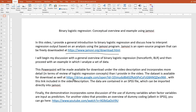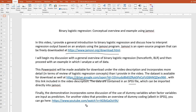The data set is available for download as well at this link right here, and I will make it available underneath the video description. The data are contained in an SPSS file, which can be imported directly into Jamovi. The demonstration incorporates some discussion of the use of dummy variables when factor variables are input as predictors. I have another video that covers dummy coding, albeit in SPSS, and you can go here to learn more about it if you need to.